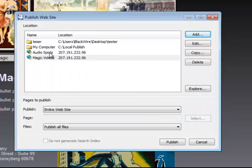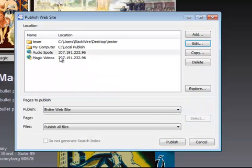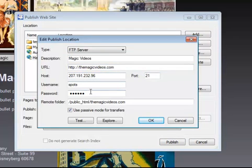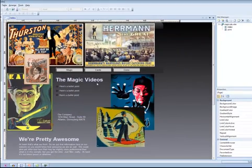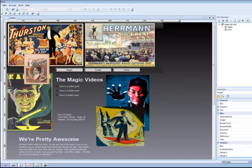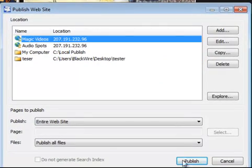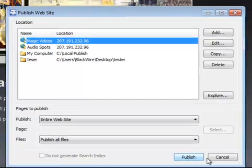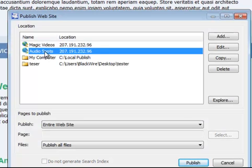Now I have two different locations. The audiospots location has the same server information, but the remote folder is different. Looking at both: the server credentials are the same because it's the same account, but it's a different folder within that account where each website is stored. So when I'm ready to publish the Magic Videos website, I choose the magicvideos location and hit publish, and I'll be publishing to the right place. Conversely, when I publish my audiospots website, I select the audiospots location, which stores it inside the primary domain's public HTML folder.